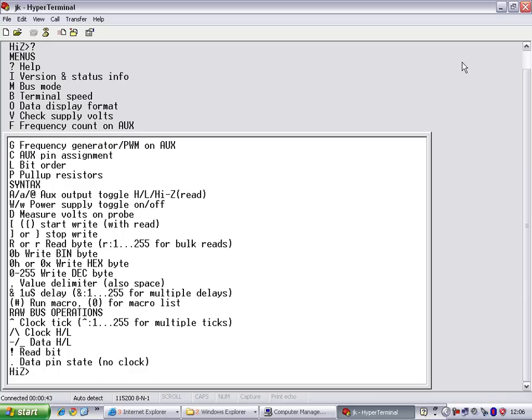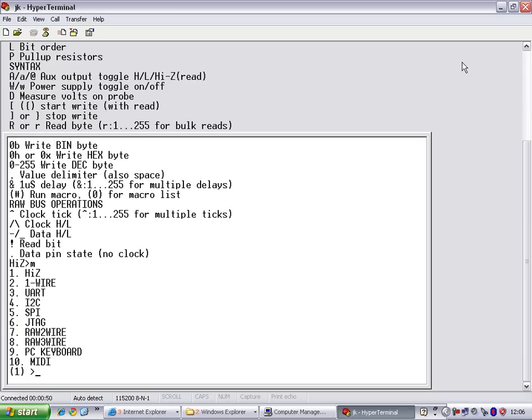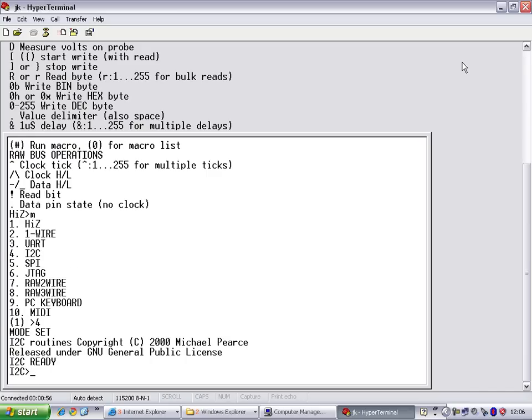First, we need to put it in a mode other than HI-Z. HI-Z mode is essentially off, not doing anything. Press M to change modes. Press 4 to put it into I2C mode. Your mode light will turn green and light up.